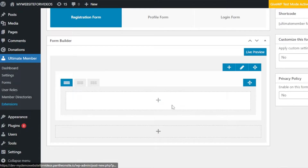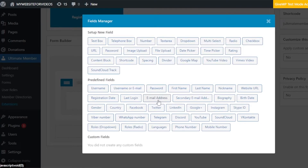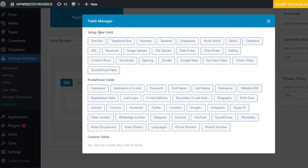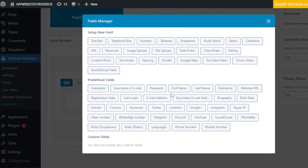To add a field to your form, click the plus button and it will open up the Fields Manager. We have different fields available: Setup New Field and Predefined Fields. Under Setup New Field, you'll find number, text areas, file upload, date picker, dividers, spacing, shortcodes, and others. Predefined fields are simpler: username, email, password, first name, last name, nickname, and others.